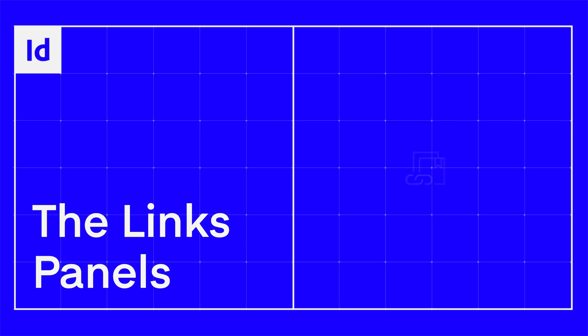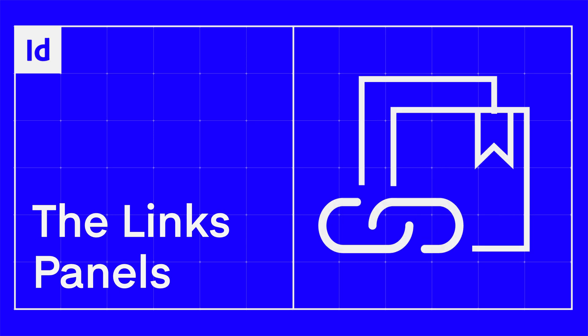One of the crucial principles to learn in InDesign is links. When we create layouts, most of the time we'll be bringing in assets into our documents created in other programs like Adobe Photoshop or Illustrator. These may be raster images, vector images, PDFs, or even other InDesign documents.